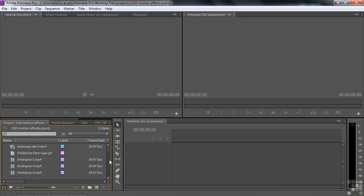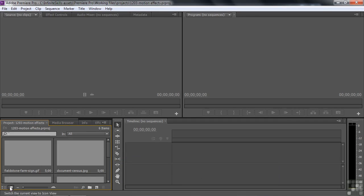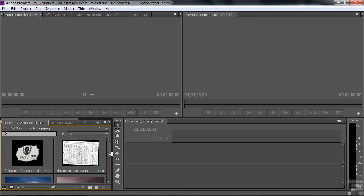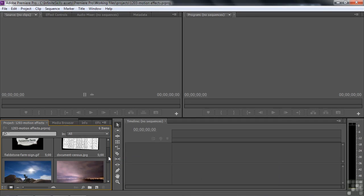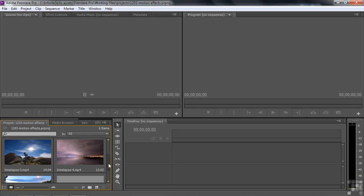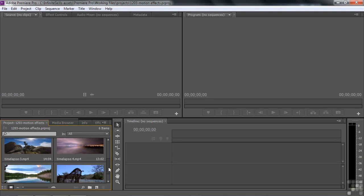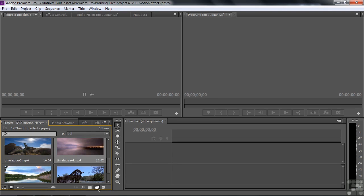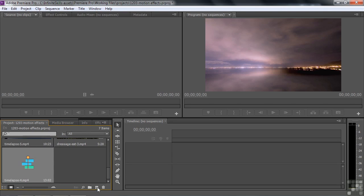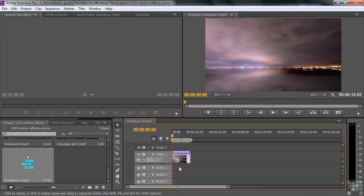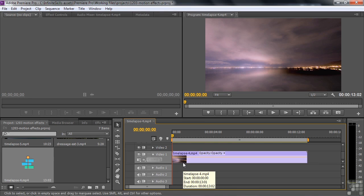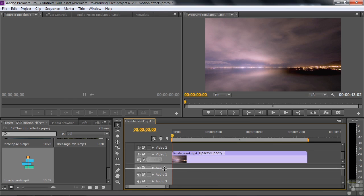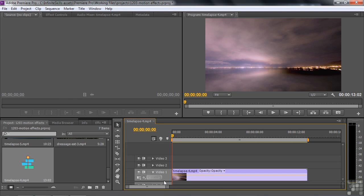I'm going to show you several different ways to use a variety of motion type effects. Let's take a look at our clips by clicking the icon view. I want to look at these three time-lapse clips. I want one for the background, then we'll put two on top. This one will be the background, number four. I'll drag that down to the new item icon to make a new sequence.